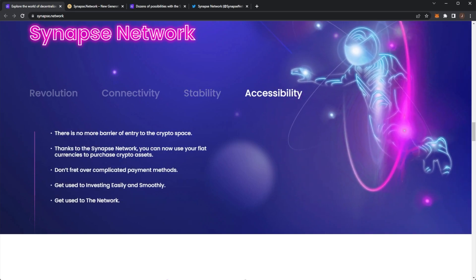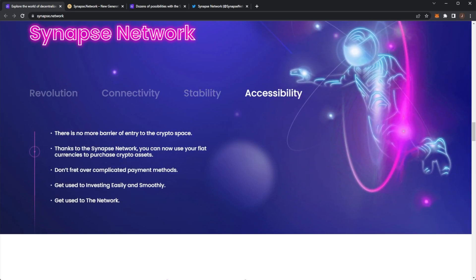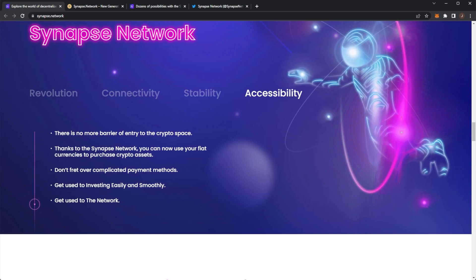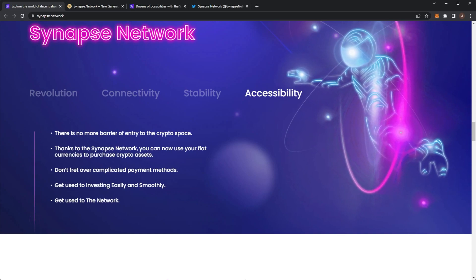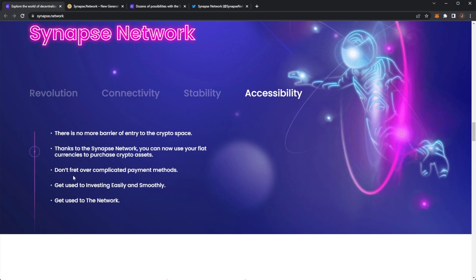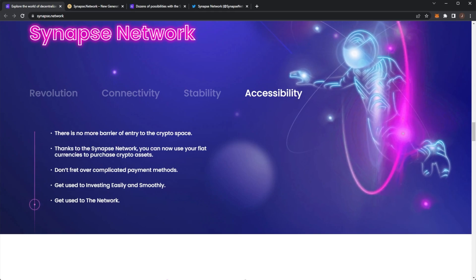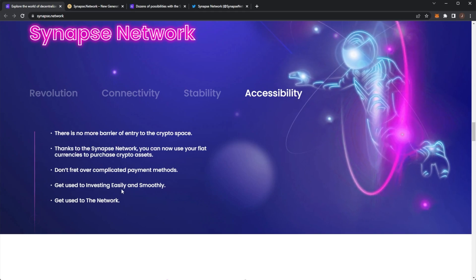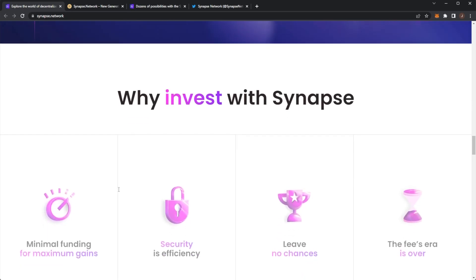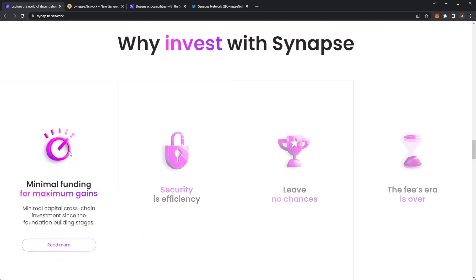And of course, the accessibility. There's no more barrier of entry in the crypto space. Thanks to Synapse Network, you can use your fiat to purchase crypto assets. Don't fret over complicated payment methods. Get used to investing easily and smoothly. Get used to the network.